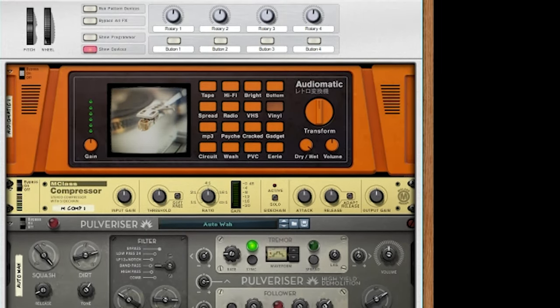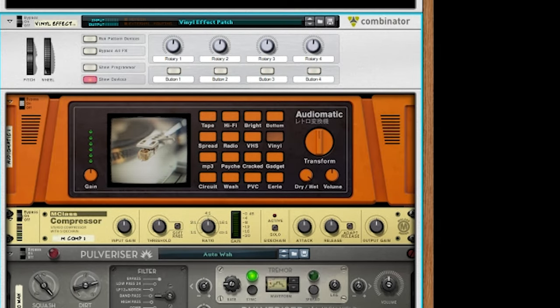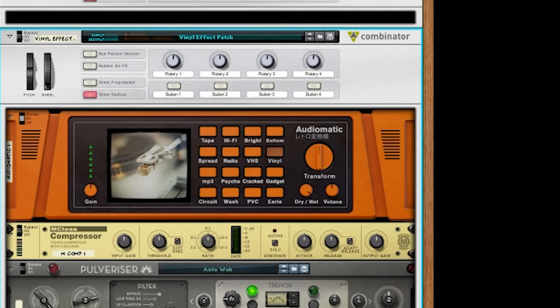The Combinator is a utility inside of Reason which allows you to combine instruments and effects in order to save them to use as a patch for later use. Let's go ahead and jump into Reason so we can check out the Combinator.